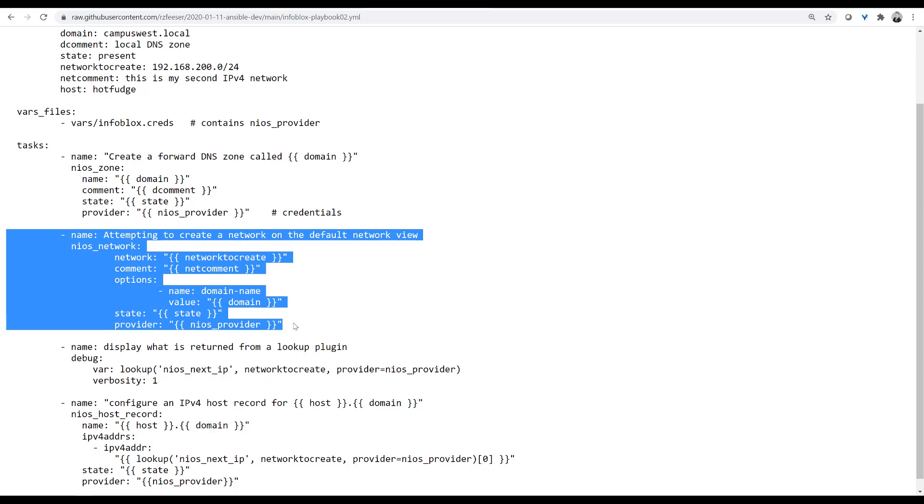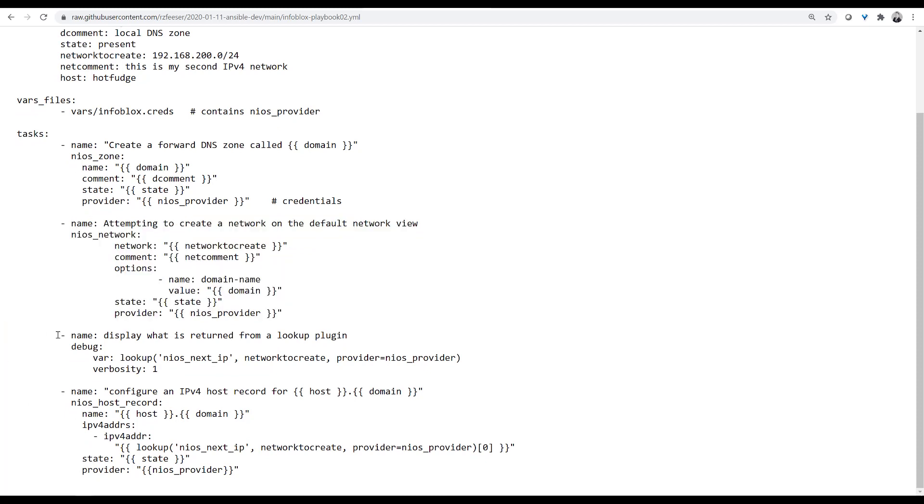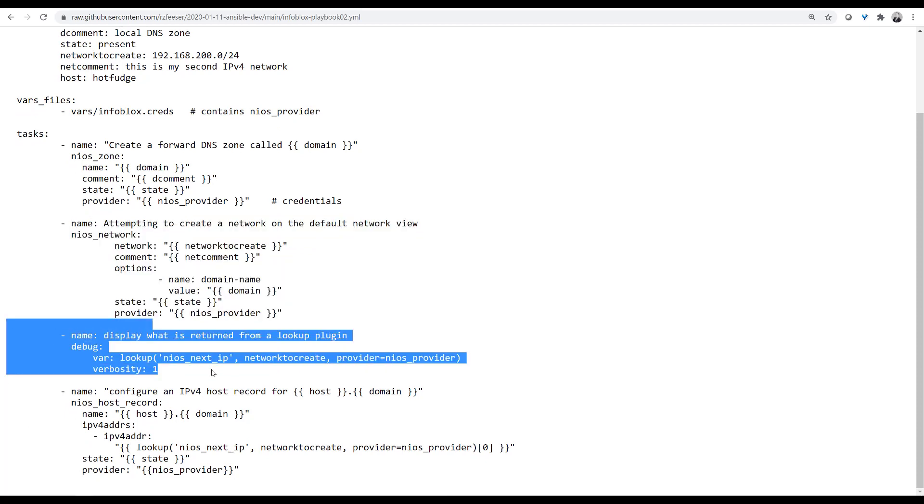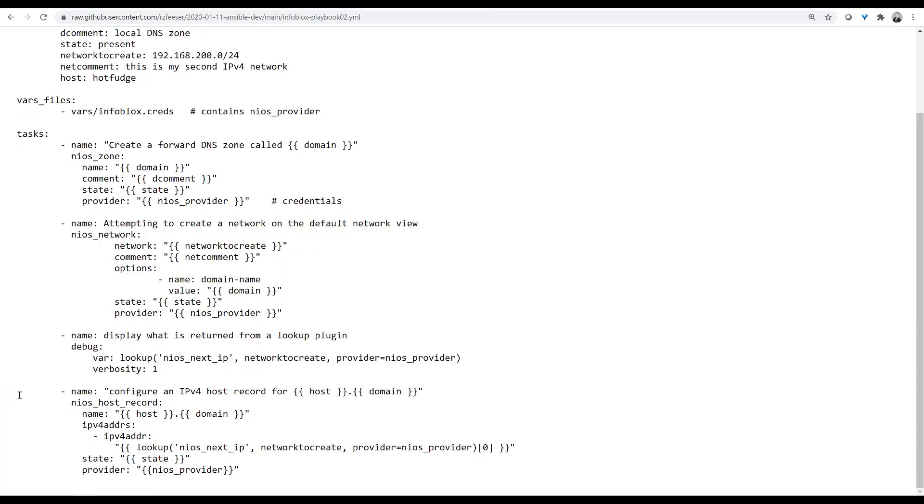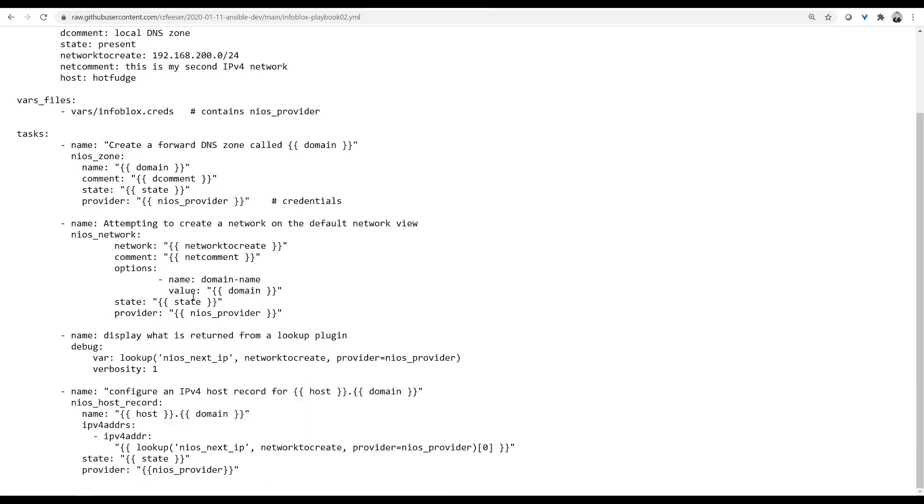Tasks are what I want to do. You can see I have one called NIOS-Zone, NIOS-Network, a debug, and NIOS-Host-Record. These are actually calls to Python scripts that are pre-written. You pull these in with Ansible. It's kind of the point of it. And then you sort of define how you want that script to run.